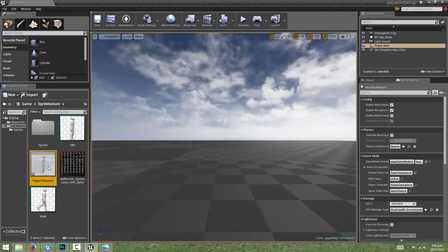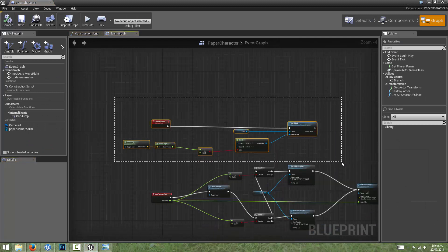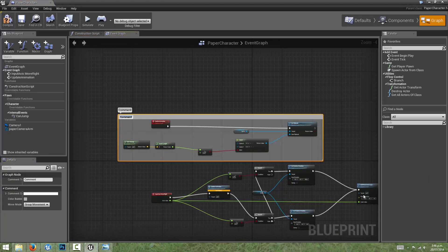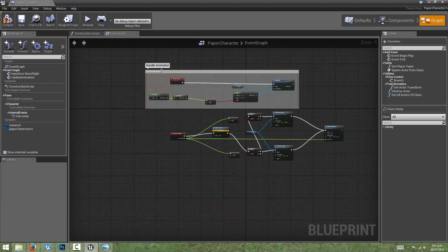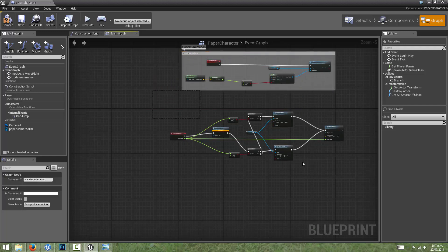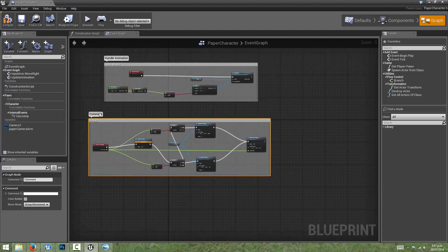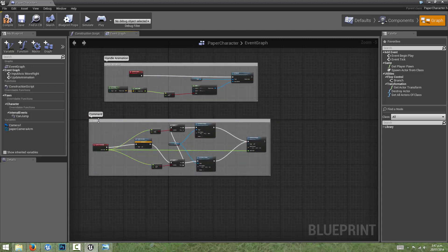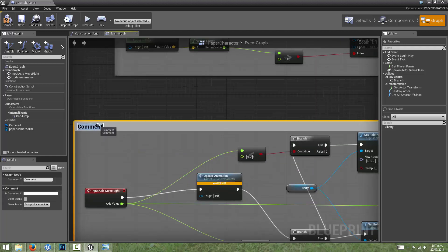Now let's organize our nodes. I'll group select and hit C to add a comment — 'Handle Animation' — and drag those nodes together. Then I'll group the movement nodes and comment them as 'Handle Movement'.